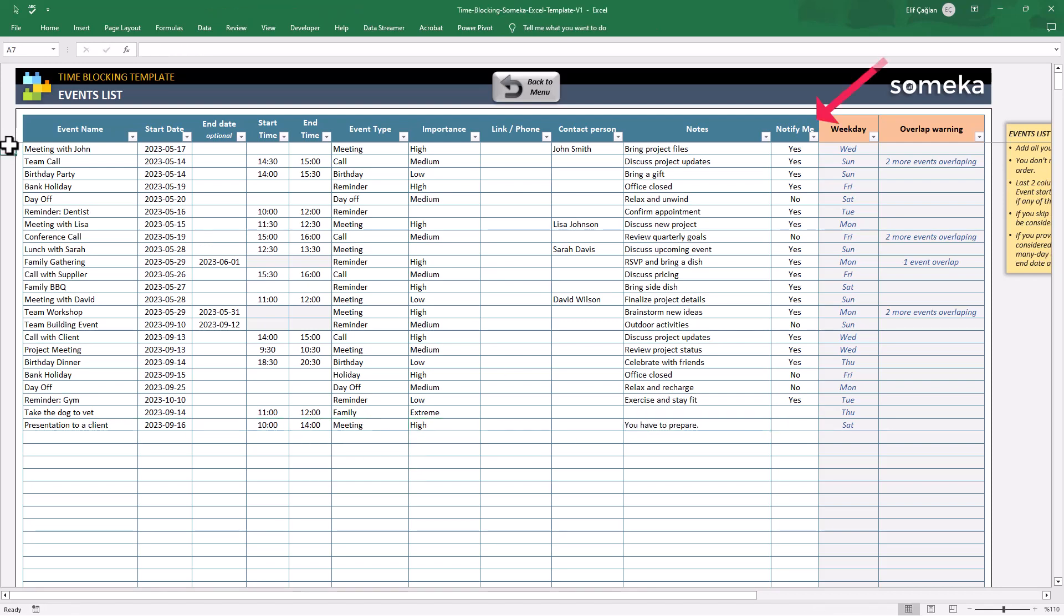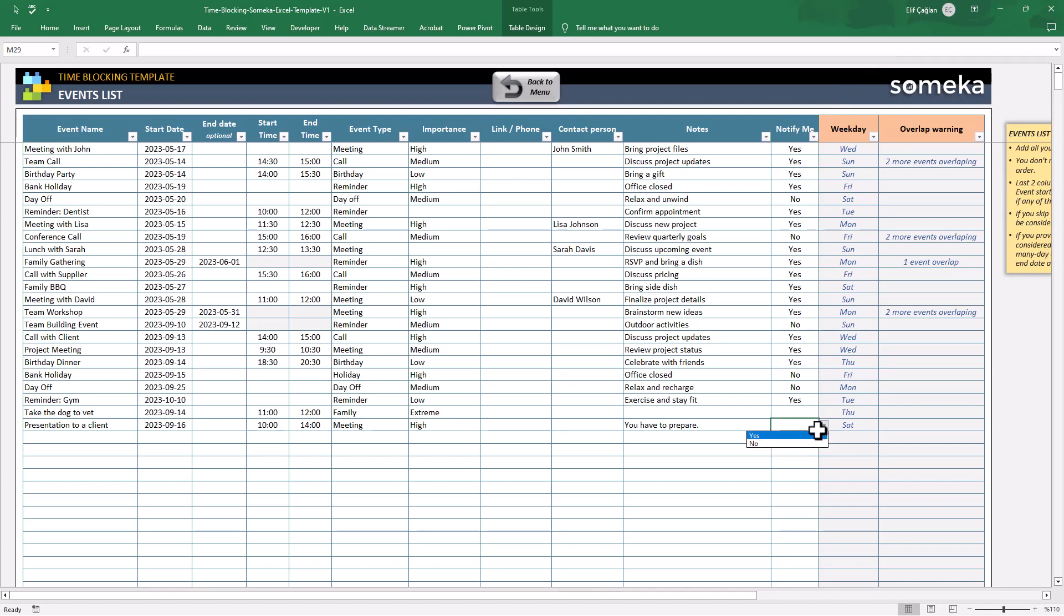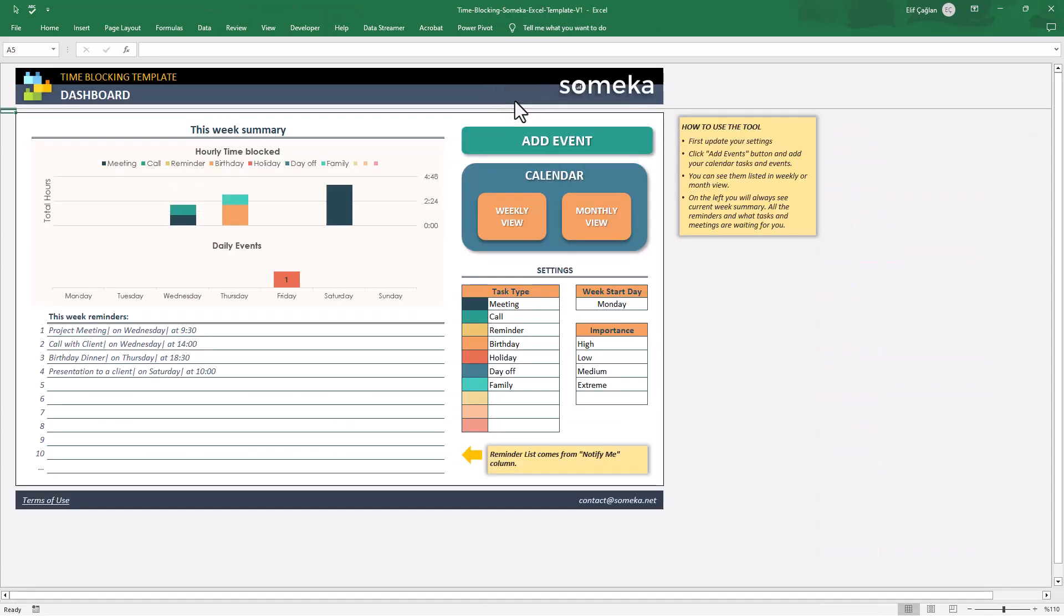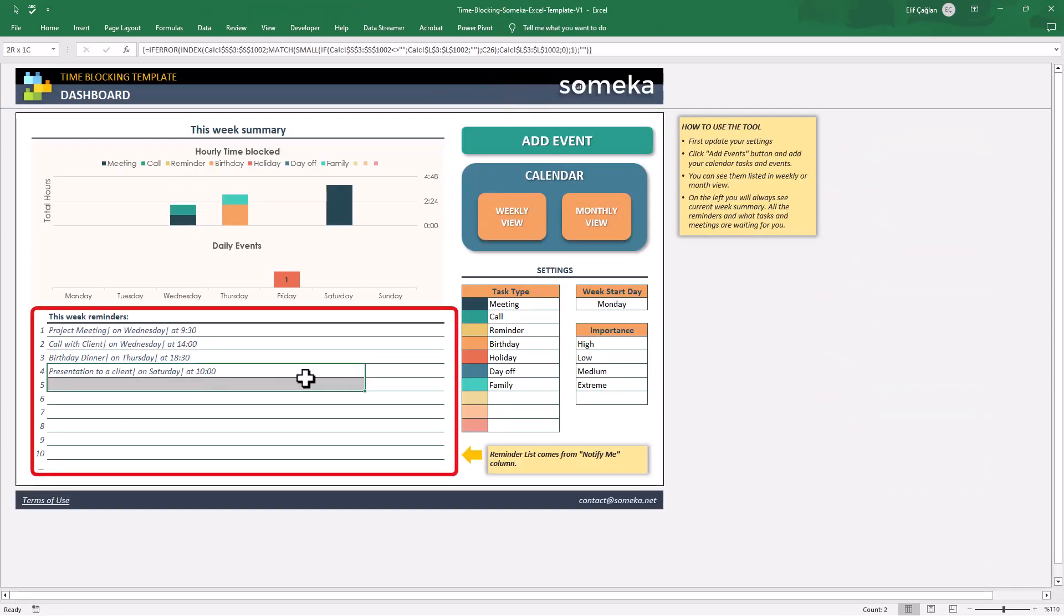There is an important column here, notify me. If you select yes here, then the task will appear on your weekly summary as a reminder. Let's try. We select yes for presentation to a client. On our reminder section, we will see this task.